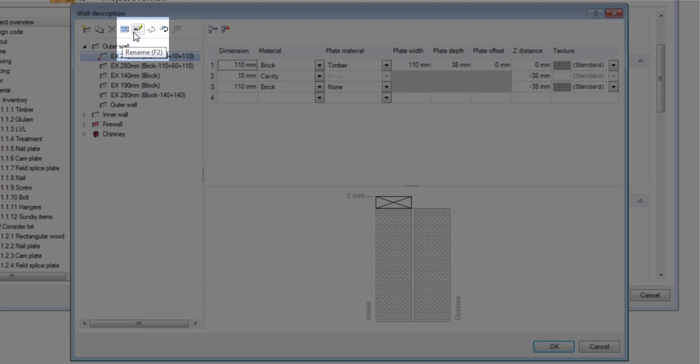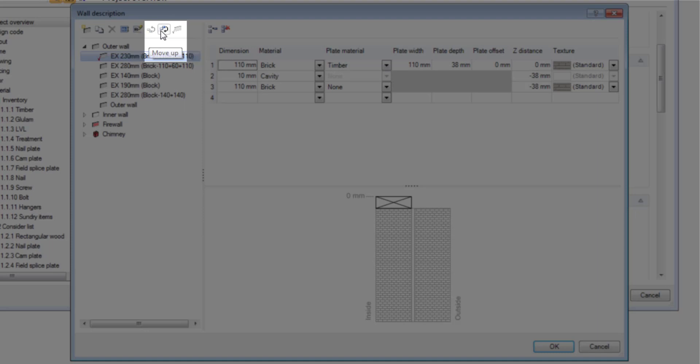You can rename it, you can have automatic naming, you can move the template up or down in the list, and then you also can set the template as a default.